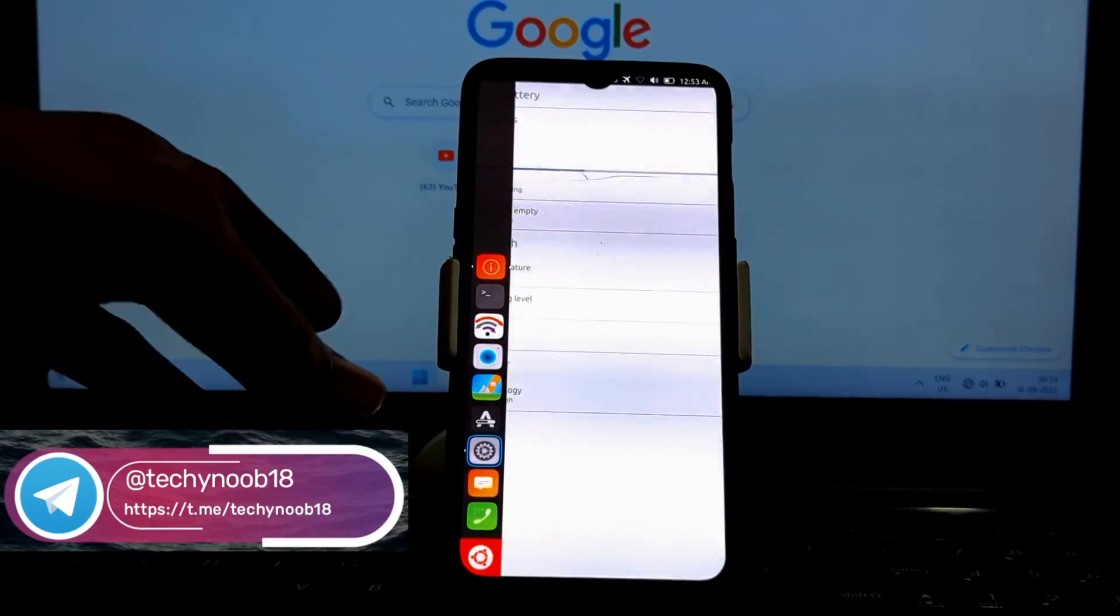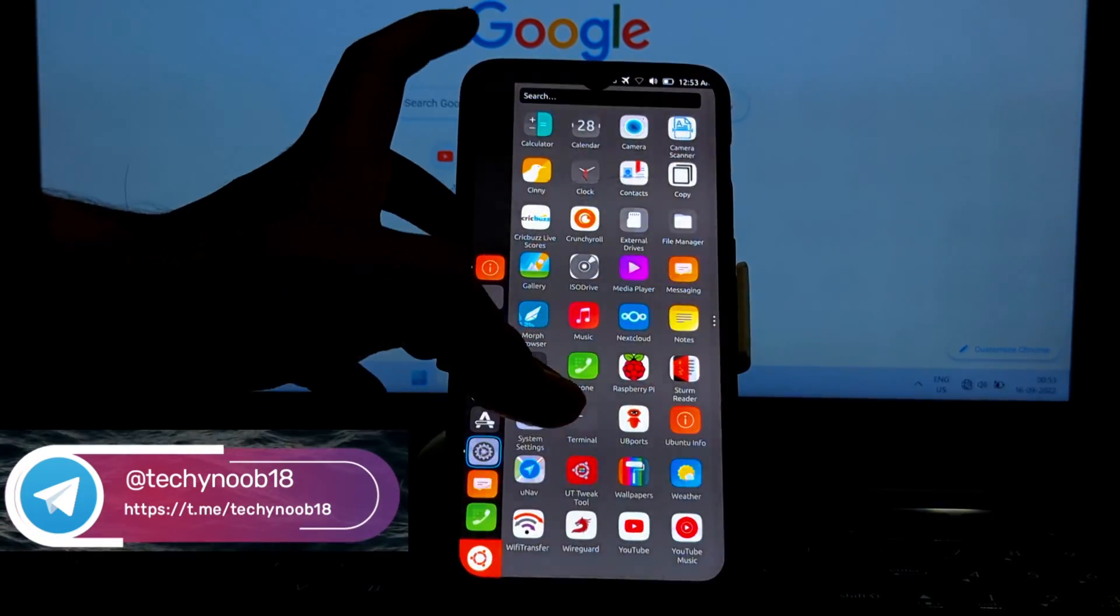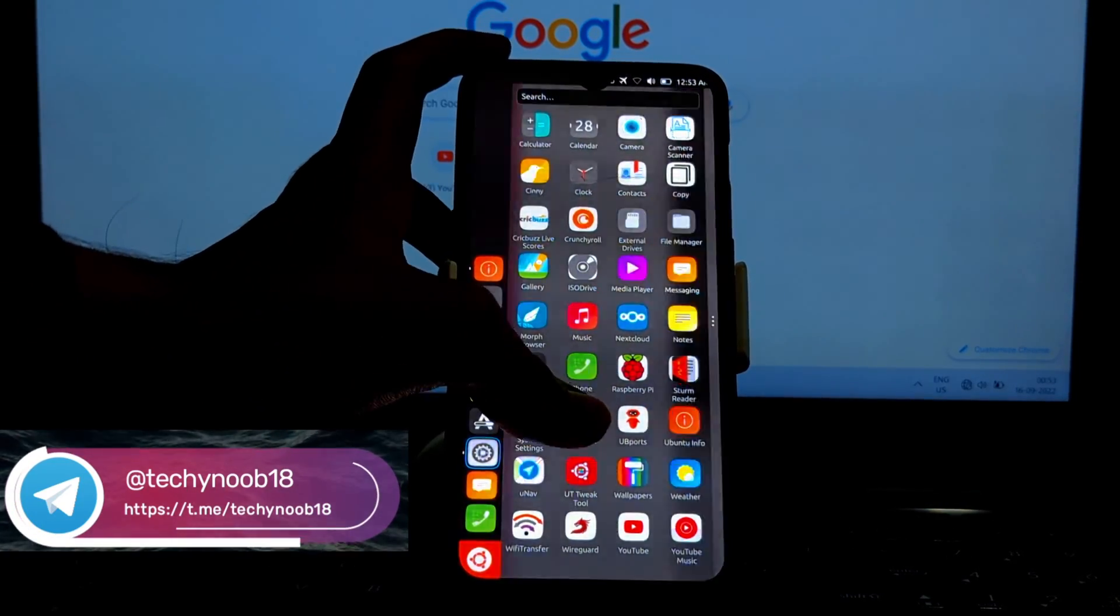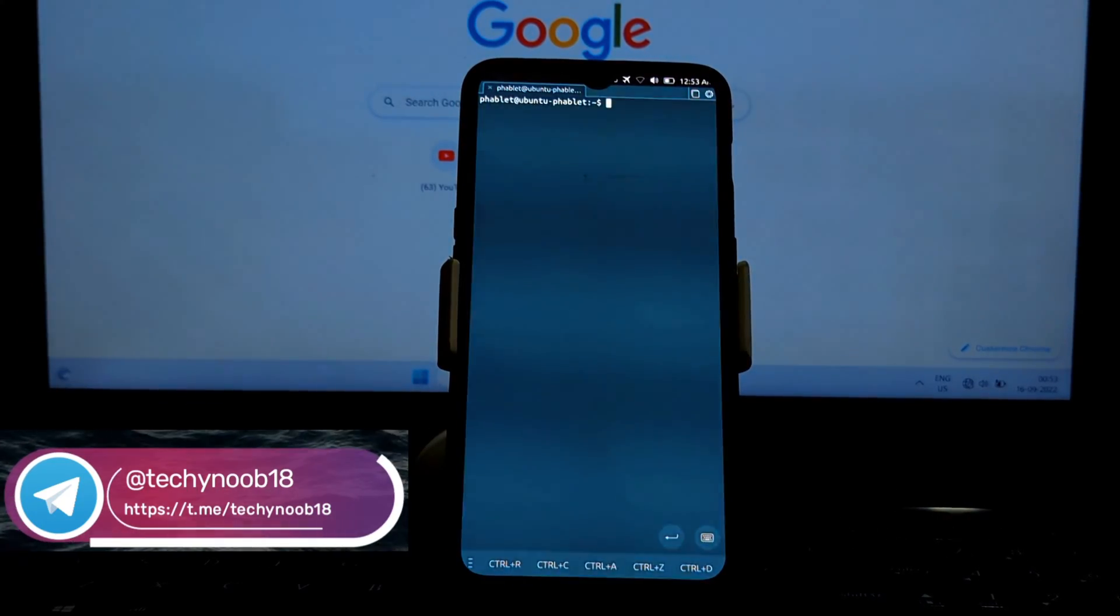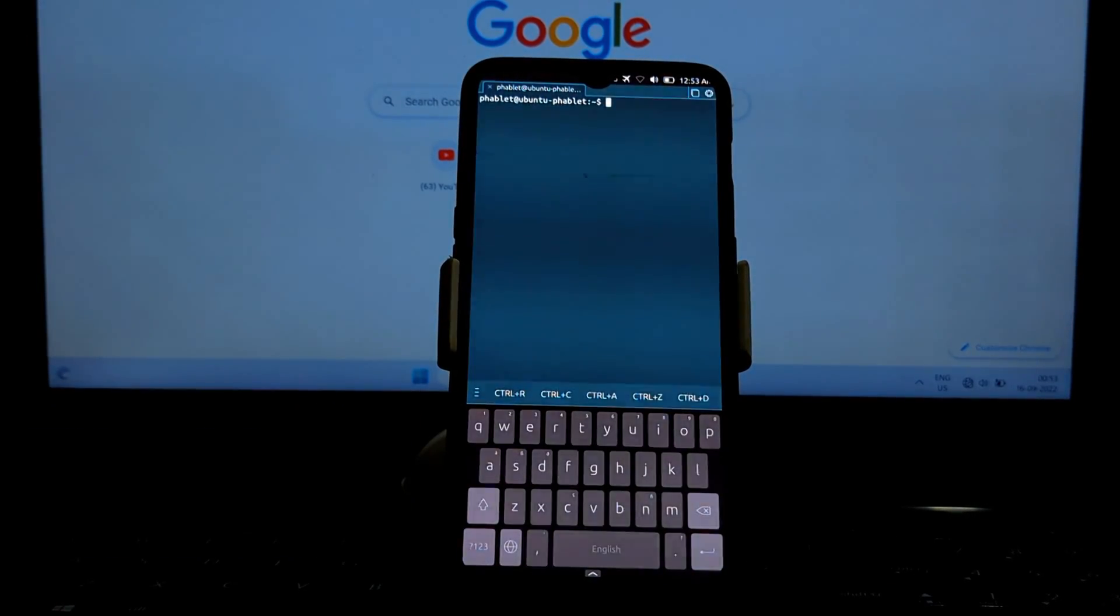Ubuntu Touch has a built-in terminal that allows you to run Linux commands. This is useful for debugging apps or performing other advanced tasks.